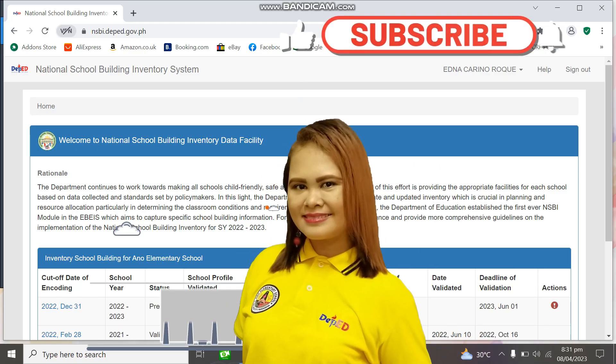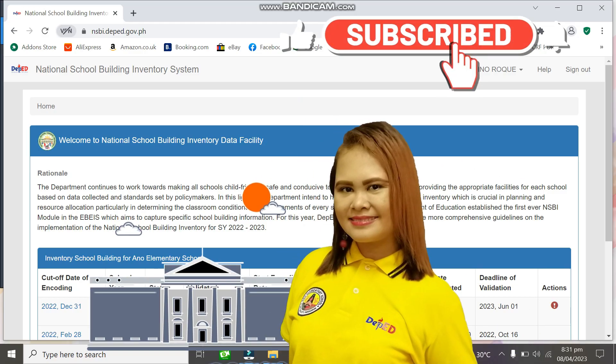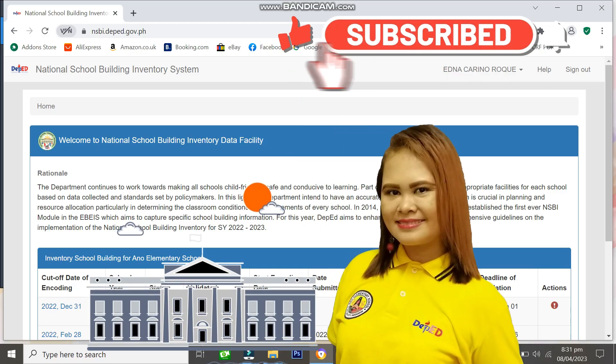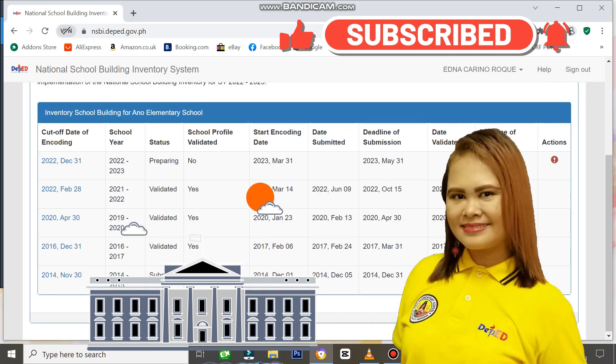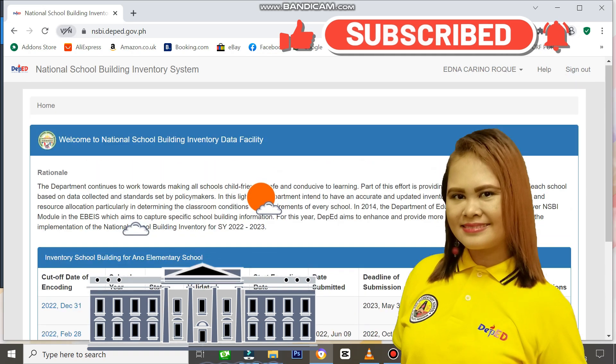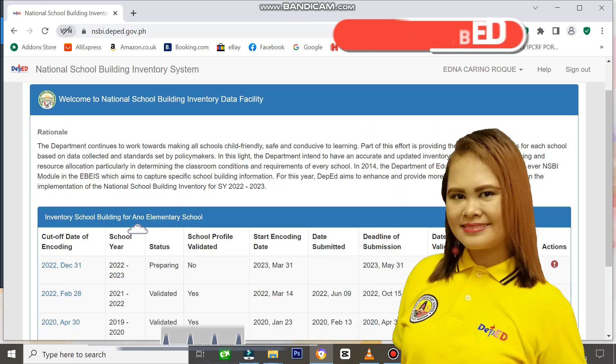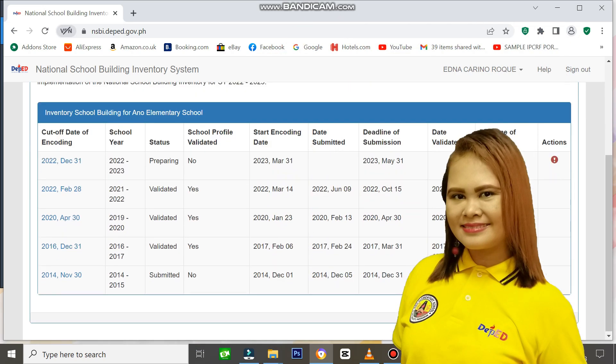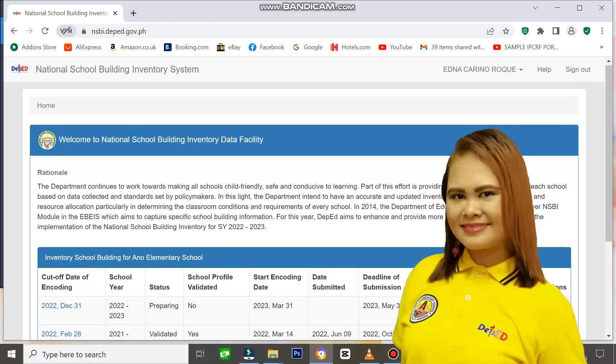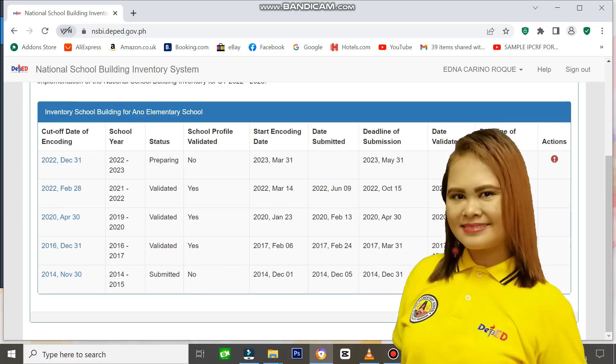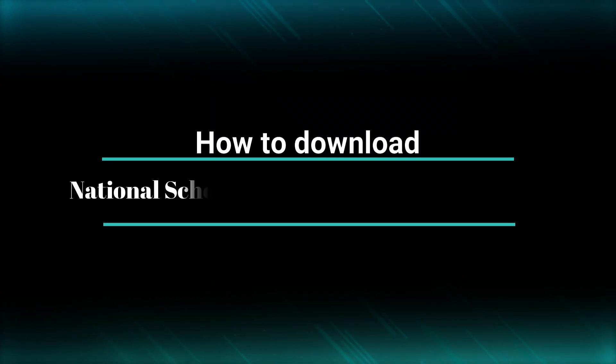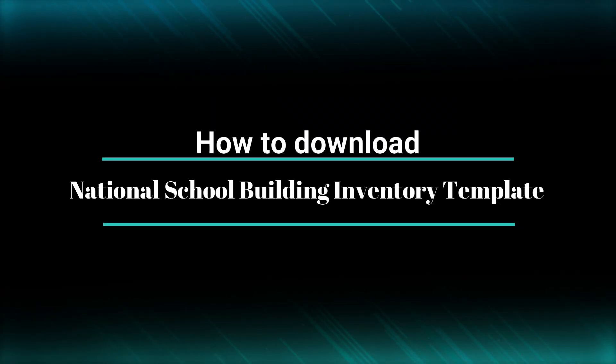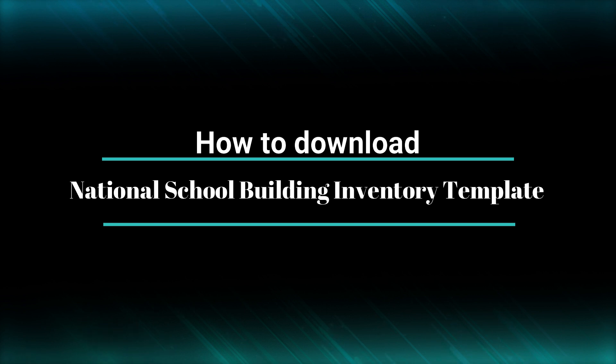Hi everyone, I'm teacher Margie. Have you downloaded the official National School Building Inventory template? In this video, I'll teach you how to download the official template for the National School Building Inventory.